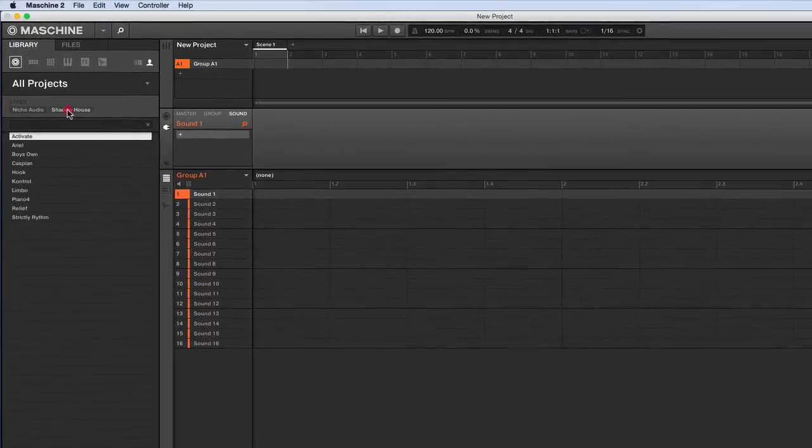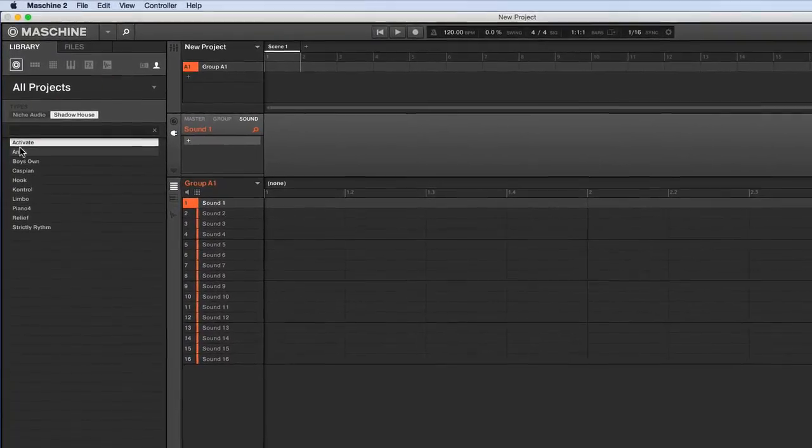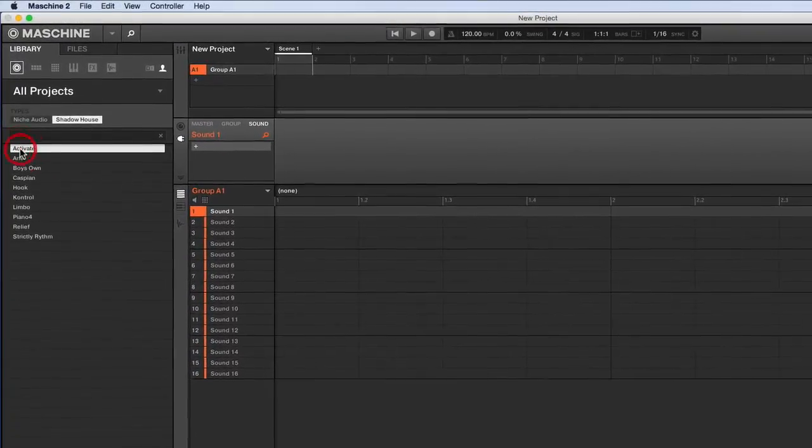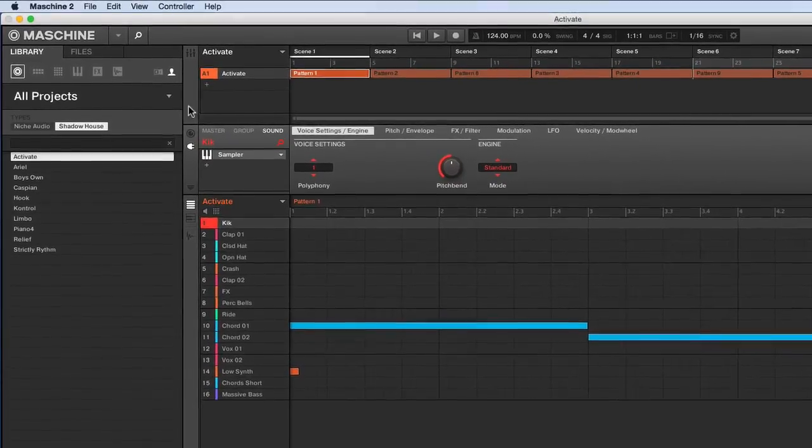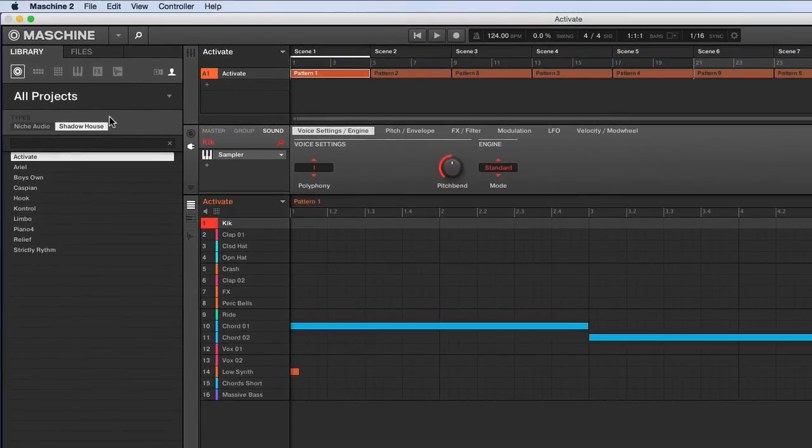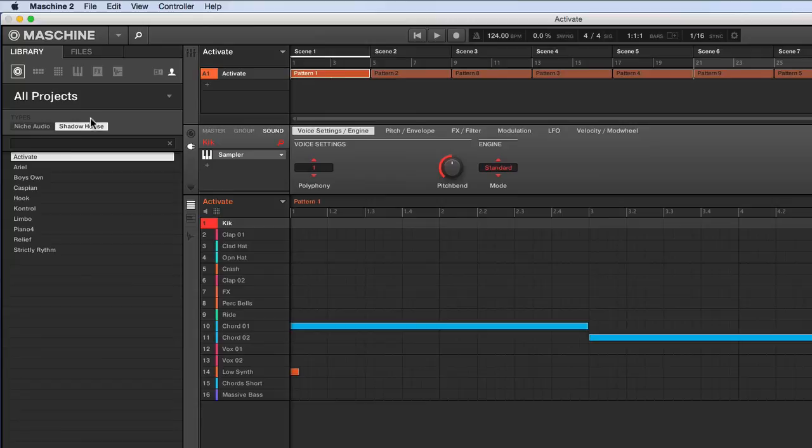We can already see that Shadow House is there. And if I had other sample packs in there, those tags would be showing up as well. But I only have this one just now. So I've loaded that one and it's fine.